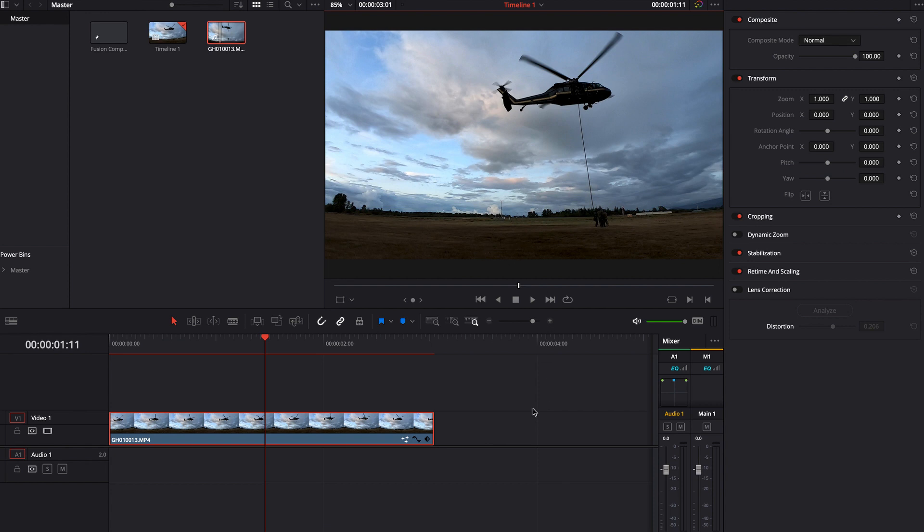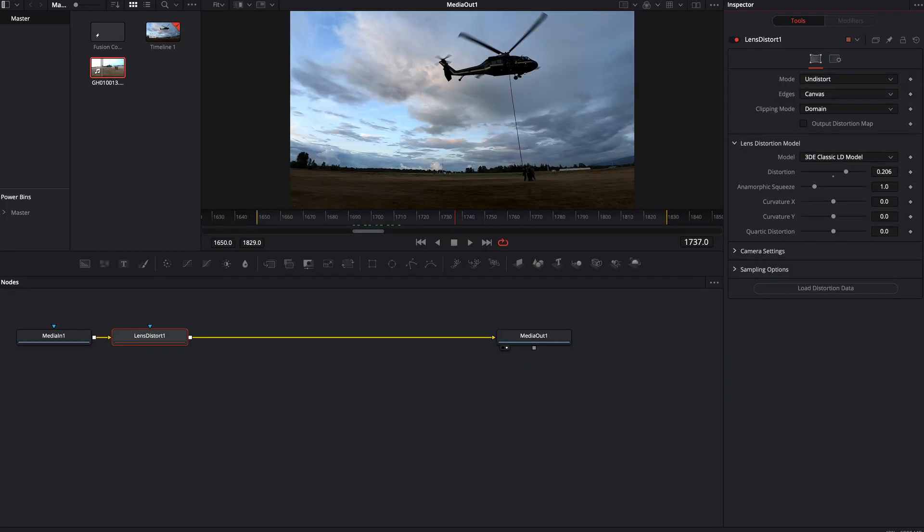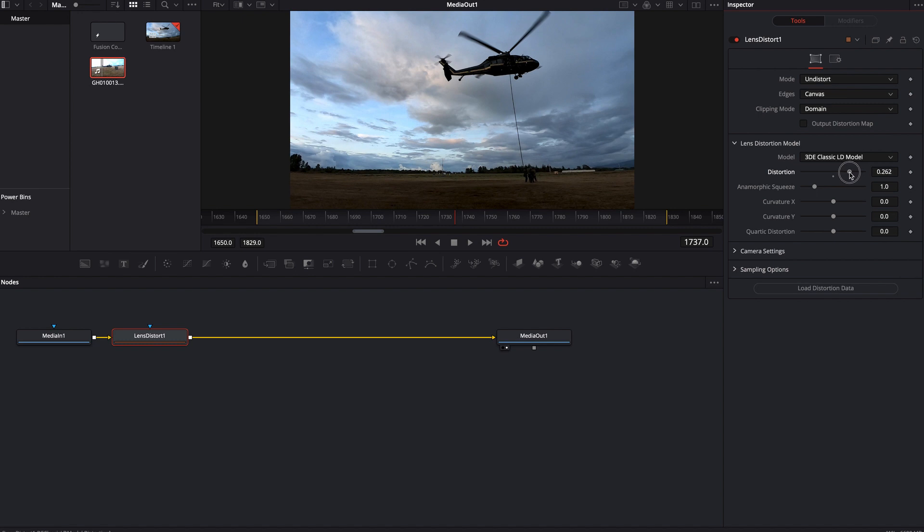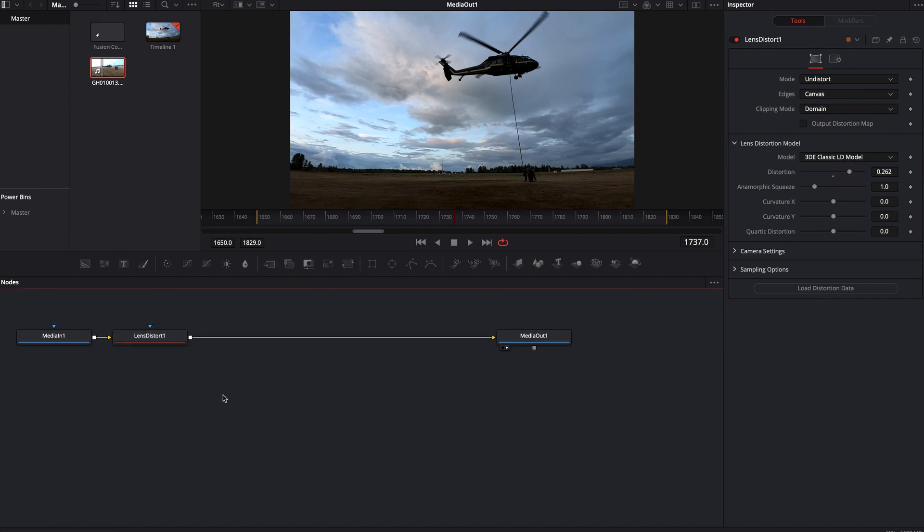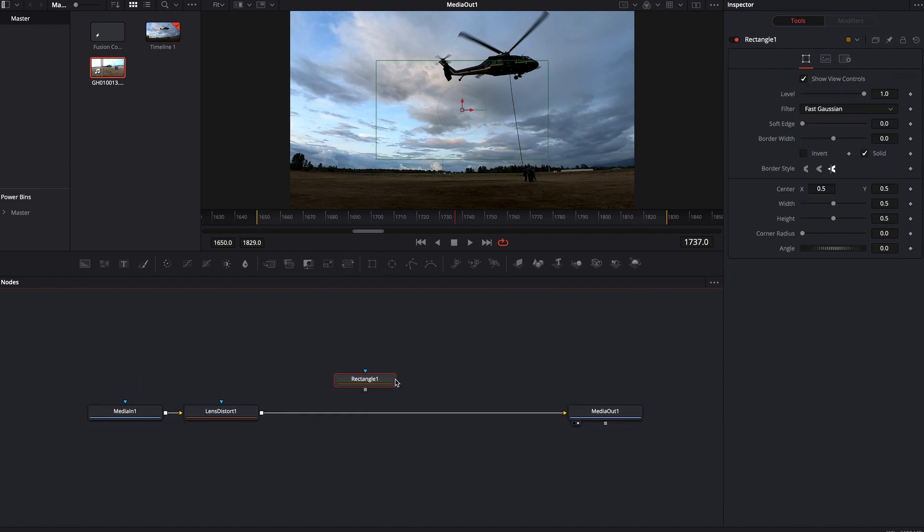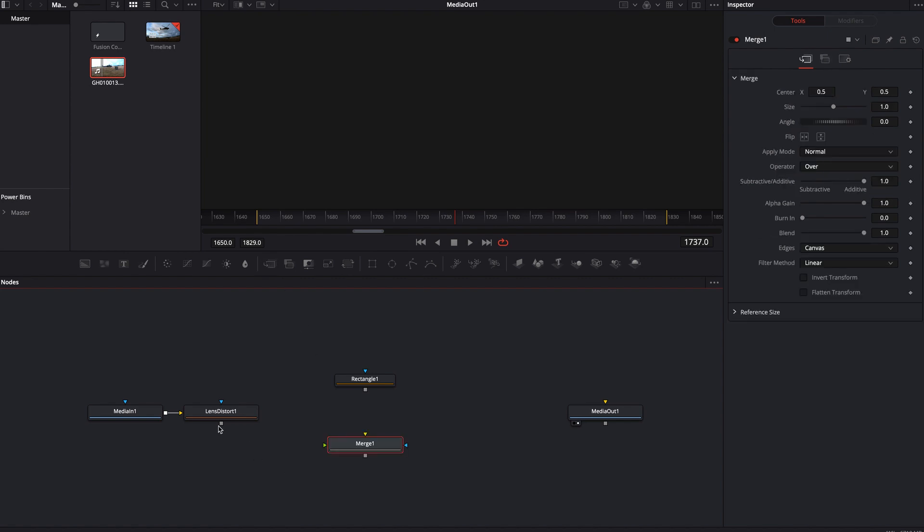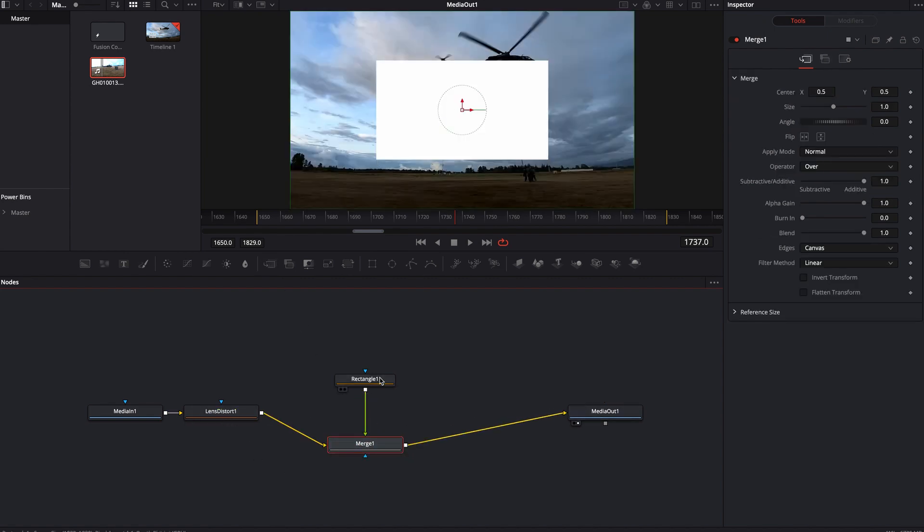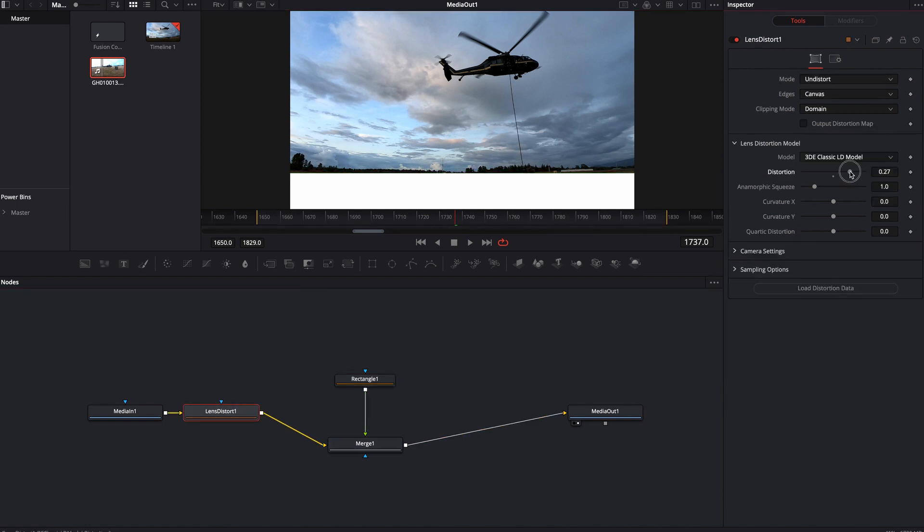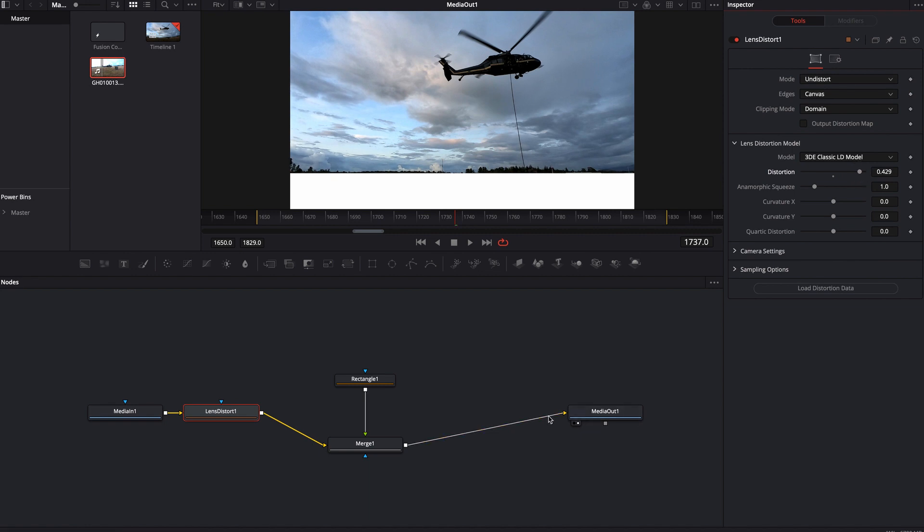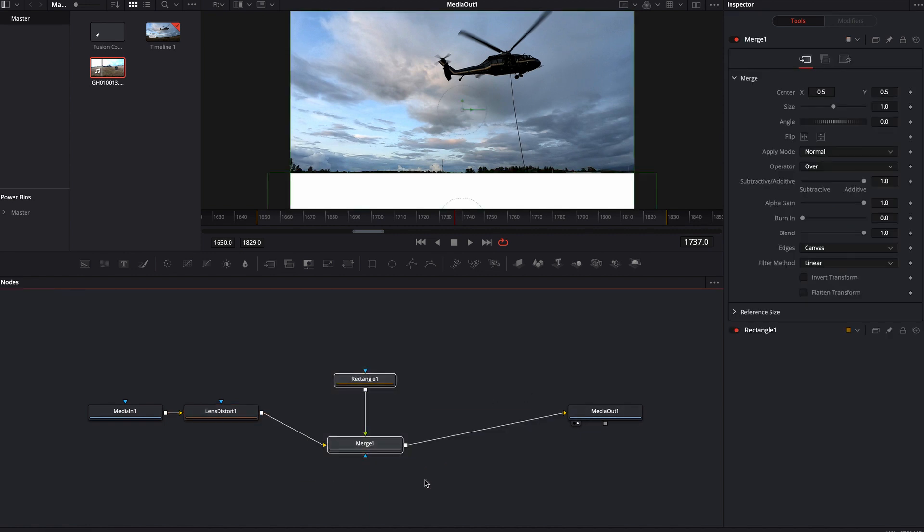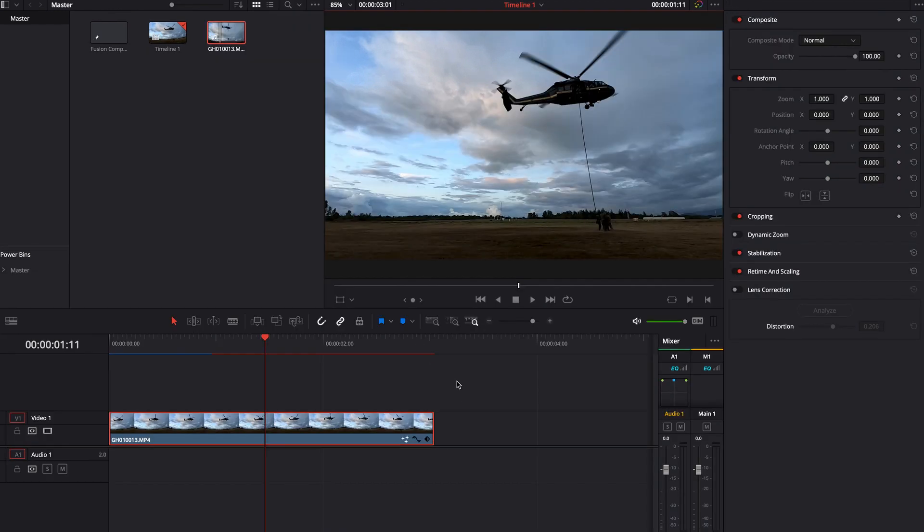I'm going to leave the mode on undistort, come down to the lens distortion model, leave it on 3DE classic LDE model. And then where it says distortion, I'm going to double click and command V or control V to paste that number in there. And now you'll notice that it essentially did the exact same thing, only now I do not have the watermark. So when I come back over to the edit tab, you'll notice that I have mostly, I would probably even bump that up just a little bit more, but it gives you a really good starting point.